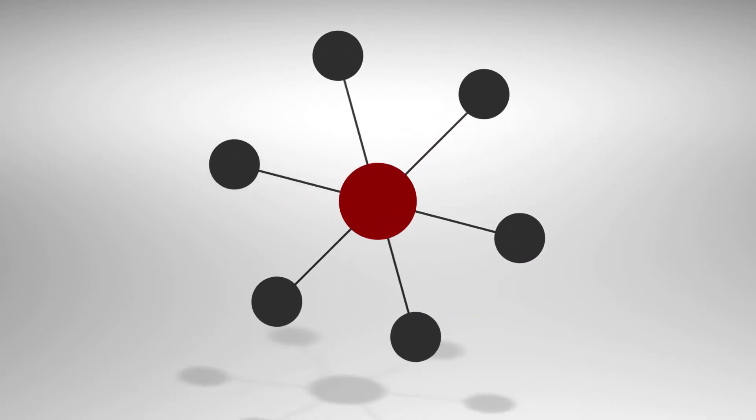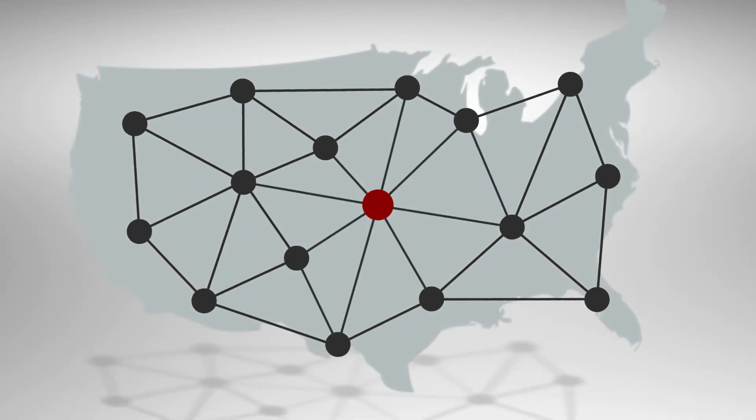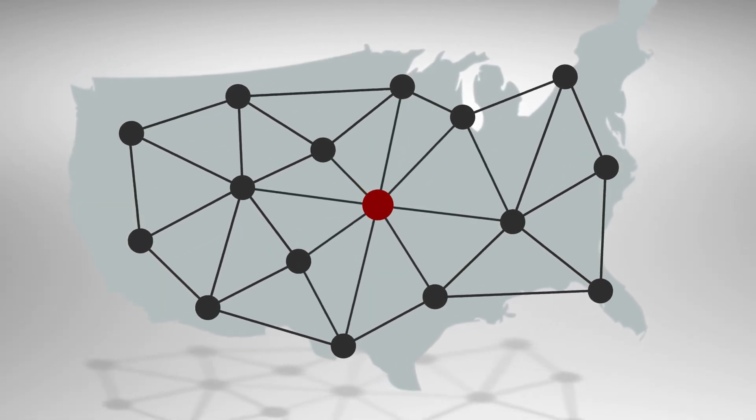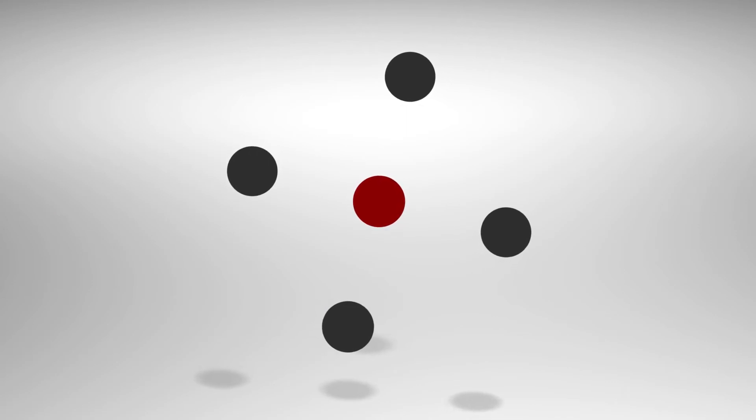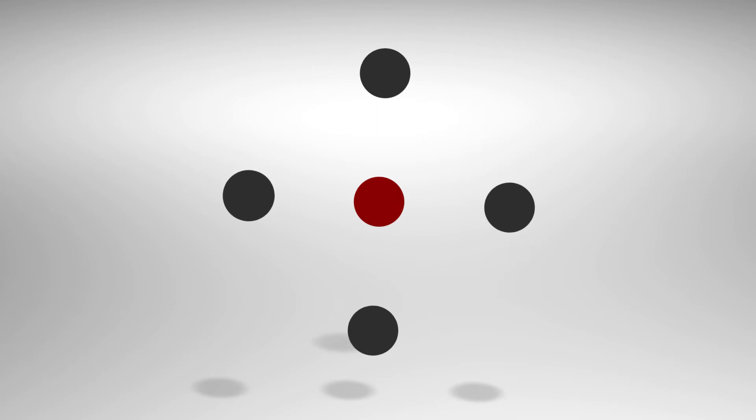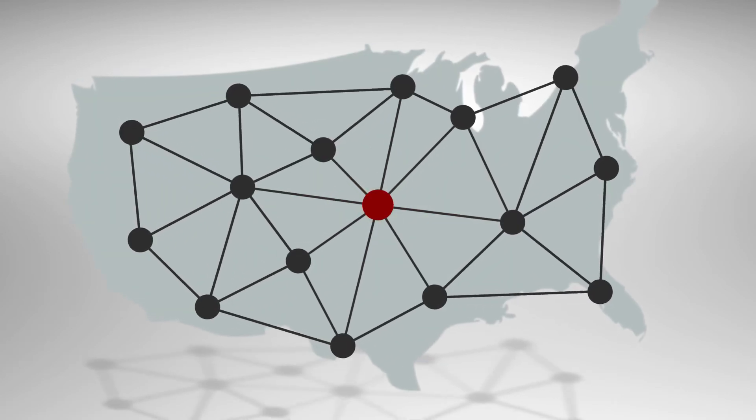We work as an extension of your team, as committed to your organization's success as you are. With GlobalNOC, you get the benefit of being part of a collaborative community. We know the challenges you face, and we're ready to help.